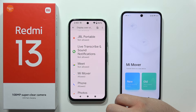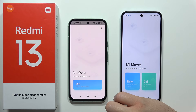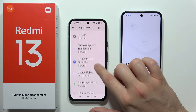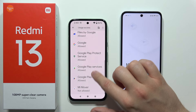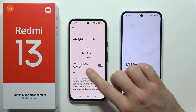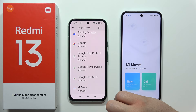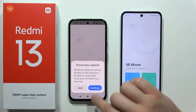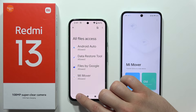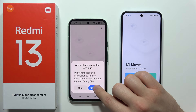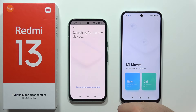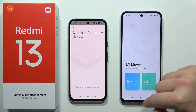Go back, select the tab, and click continue — you'll need to grant another permission. Scroll down, select Mi Mover, and accept usage access. Go back and accept the remaining permissions. You'll have to tap through several permission screens, but once done you're ready to proceed.